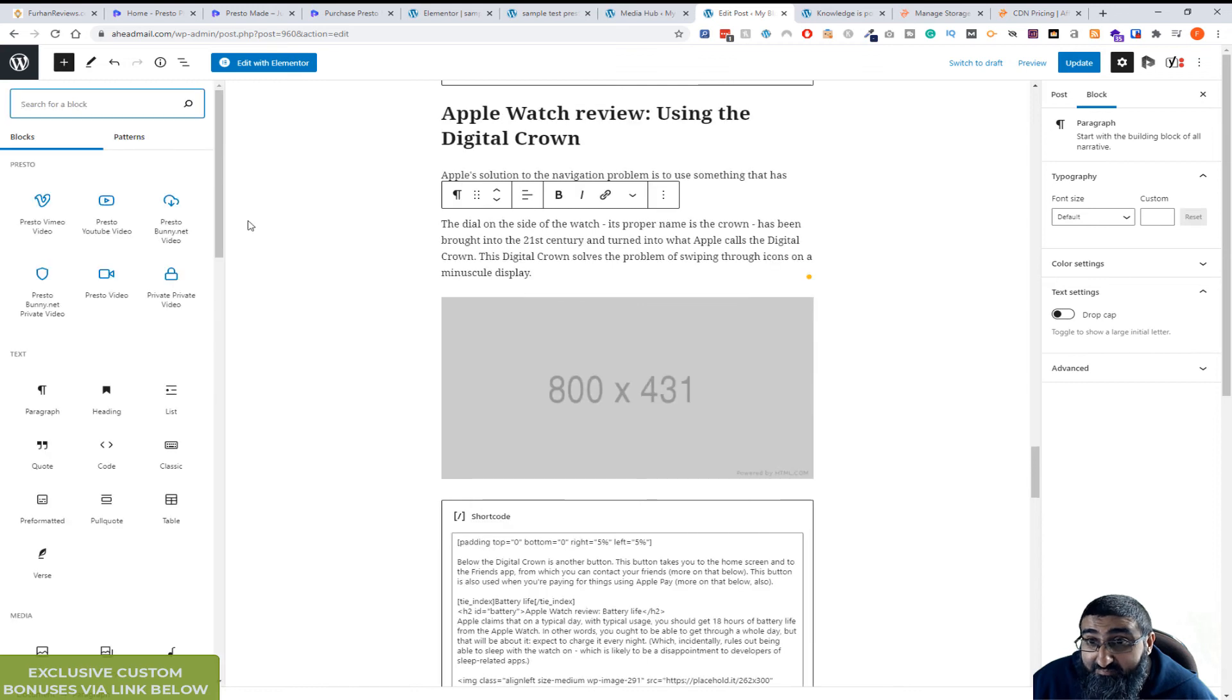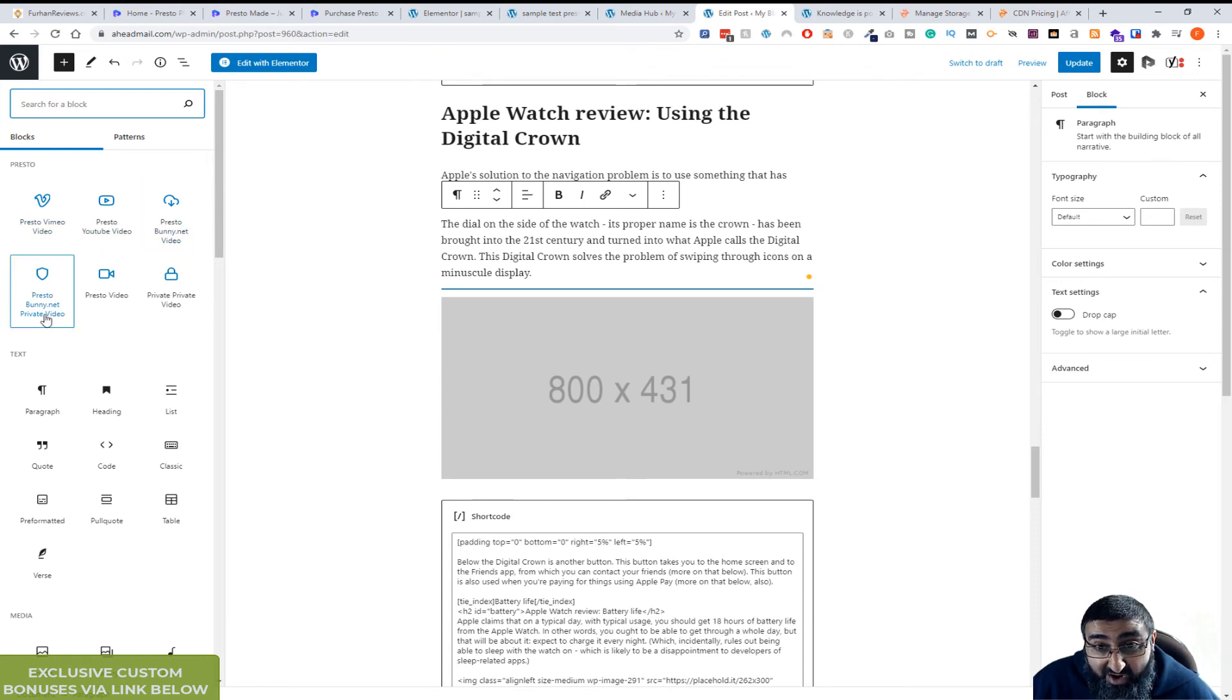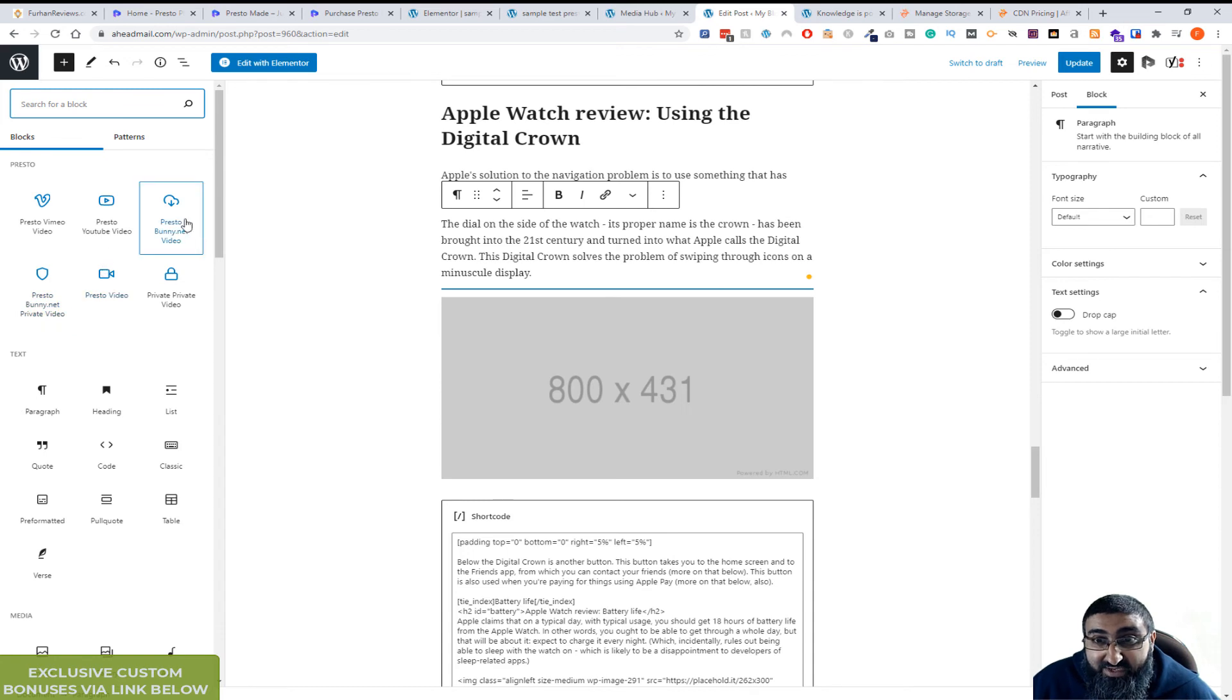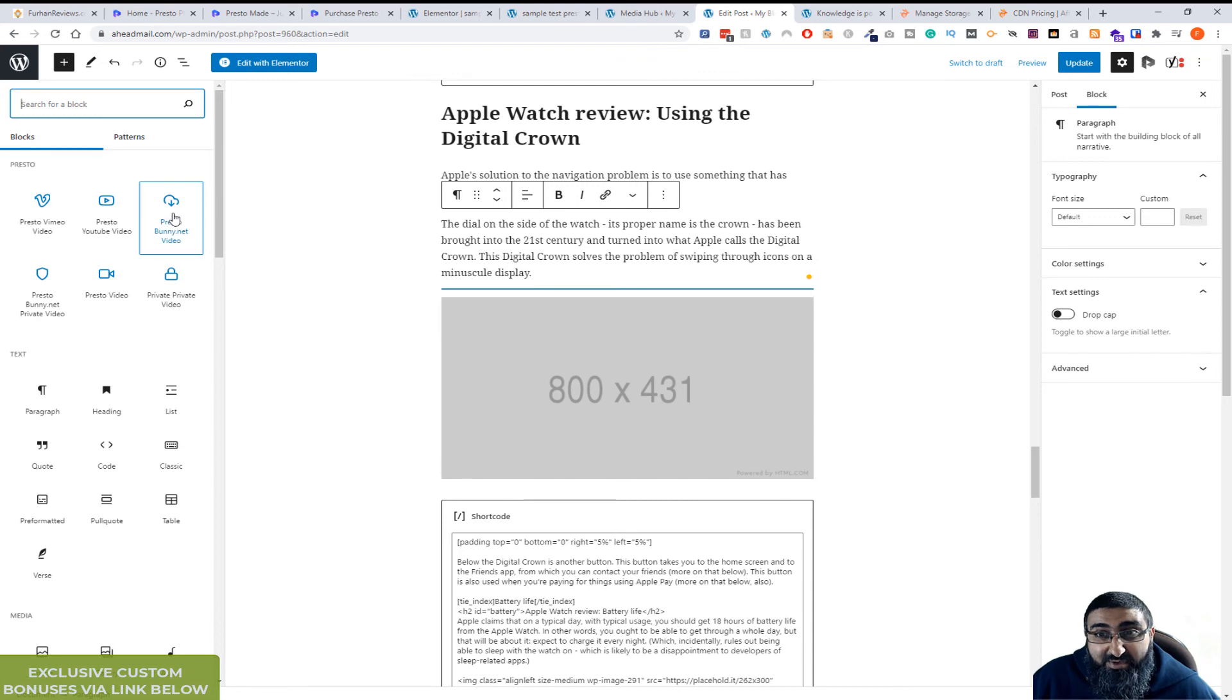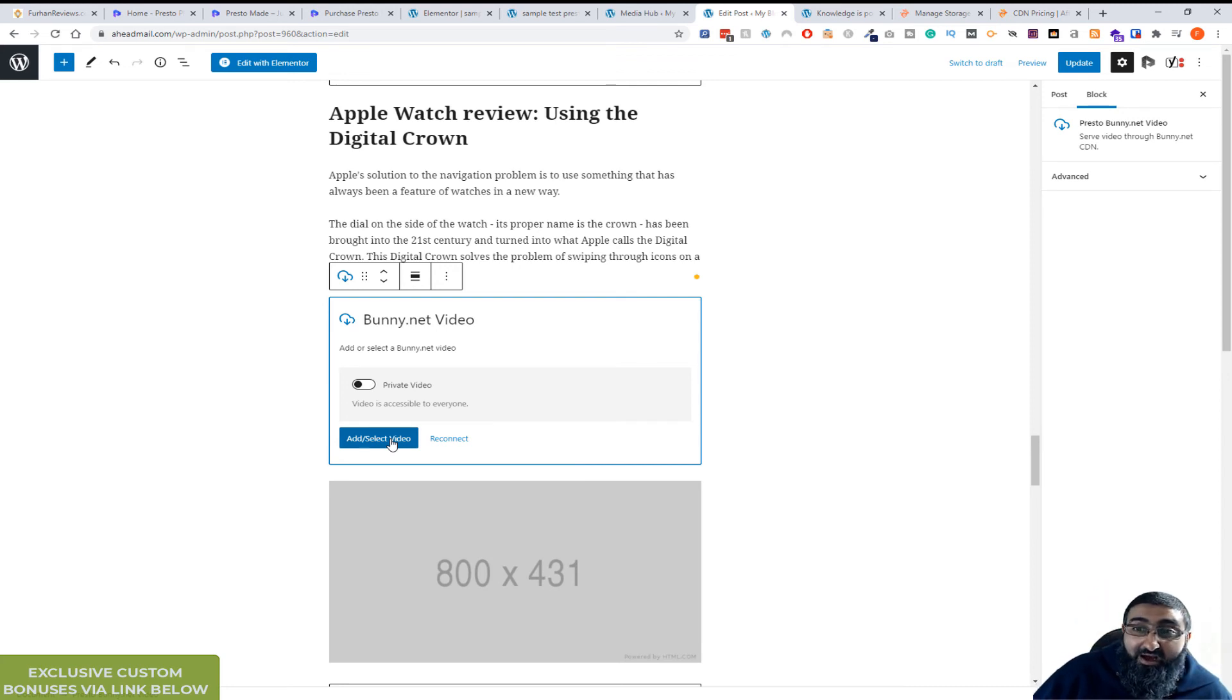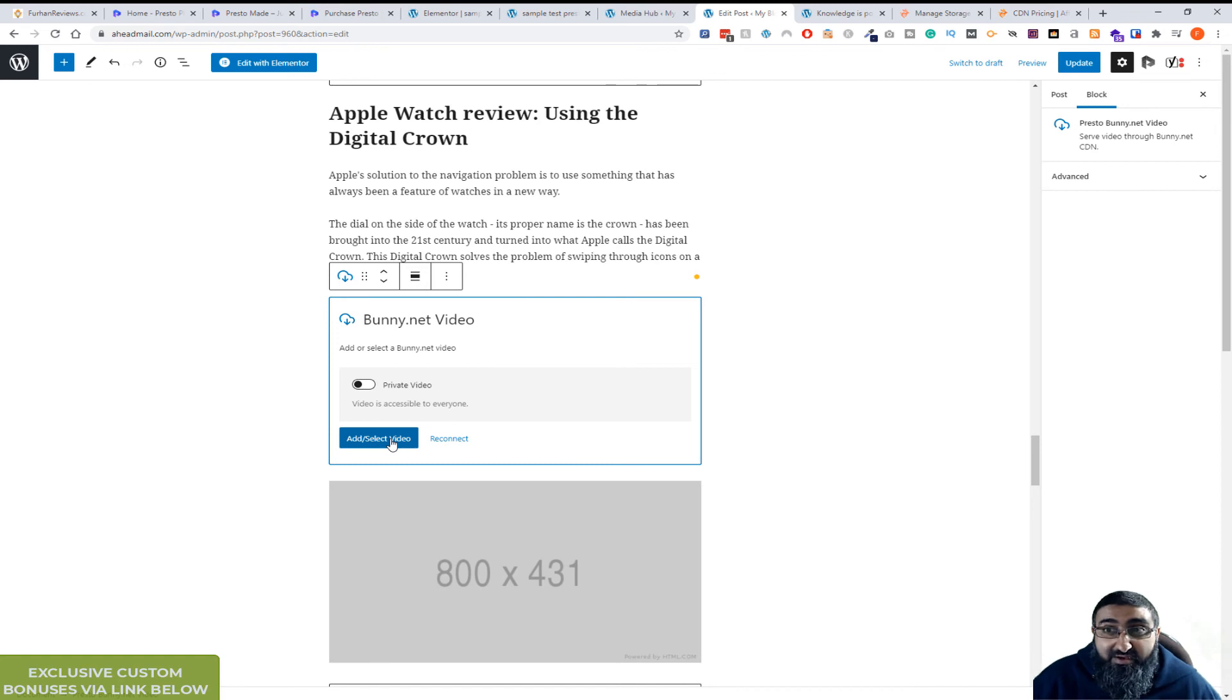I'll just add a new block and you'll see this whole section here is all PrestoPlayer option blocks. So you've got Vimeo, YouTube, Bunny.net Videos, Private Bunny.net Videos, Presto, Presto Video and Private Presto Videos. I'm not going to show you everything inside the BunnyNet Videos because it's going to show some of my folders. But you just simply copy the block in, add the video. If you've got the video in your Bunny folder it will be displayed here using the API. That will be your BunnyNet hosting the video for you and you getting all the benefits of fast video loading.